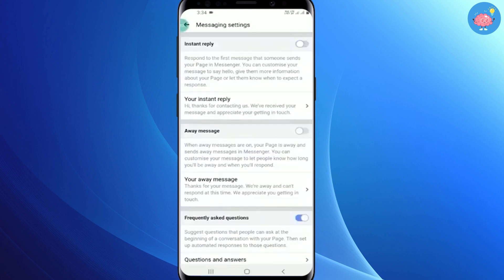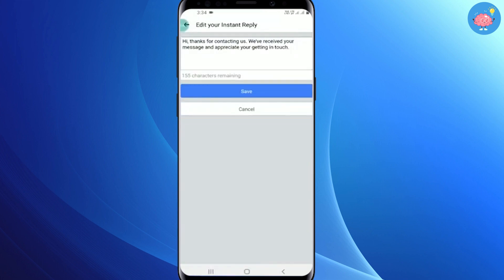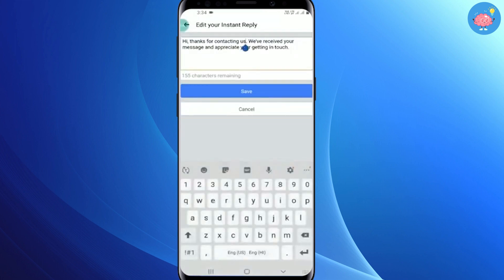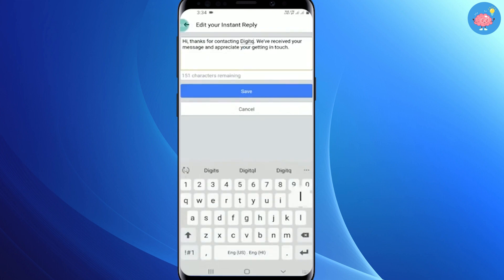You will see the Instant Reply option. You can turn it off or on. If you want to turn it on, just toggle it on. Then click here to type your message — you can type anything and modify your message according to your needs.